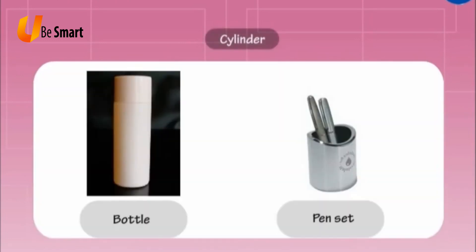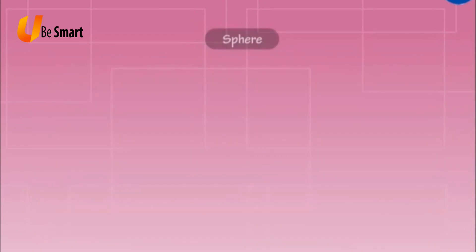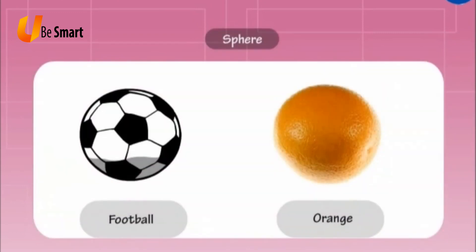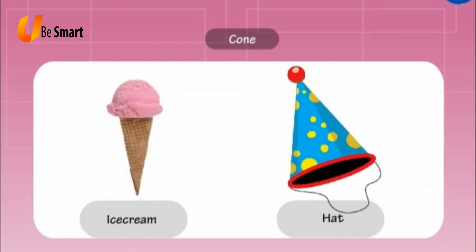Cylinder: Examples of cylinder are bottle, pen set, etc. Sphere: Examples of sphere are football, orange, etc. Cone: Examples of cone are ice cream, hat, etc.